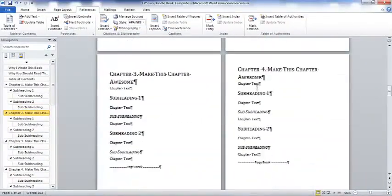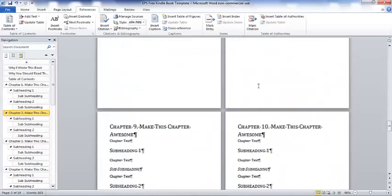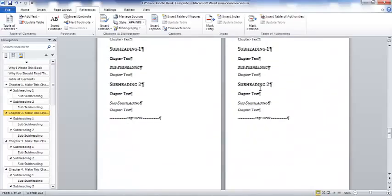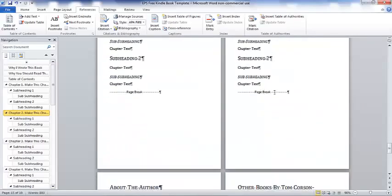Same thing. Chapter two, we've got chapter three, chapter four, chapter five, chapter six, chapter seven, chapter eight, chapter nine, chapter 10, chapter 11, chapter 12. So you've got 12 chapters of your book already done before you even start writing the book.